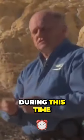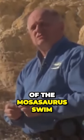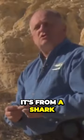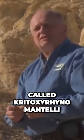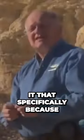This is a tooth from a large shark that lived during this time, during the age when Mosasaurs swam in this ocean. It's from a shark called Cratoxoranomantelli, the Ginsu shark. And I called it that specifically because it sliced and diced.